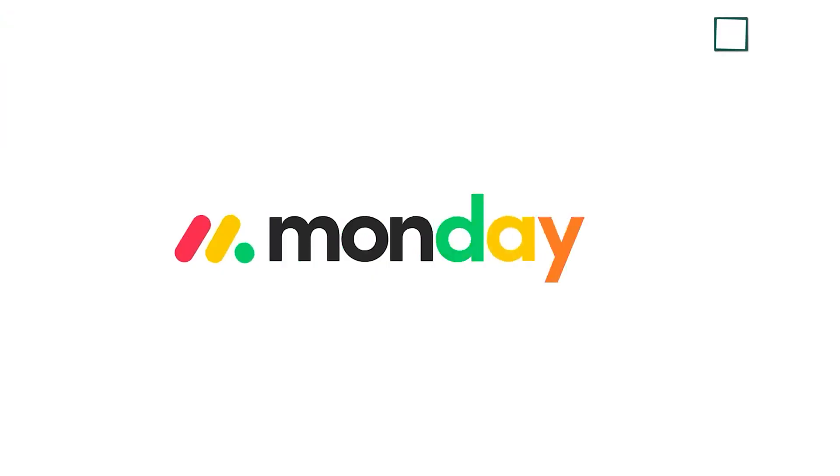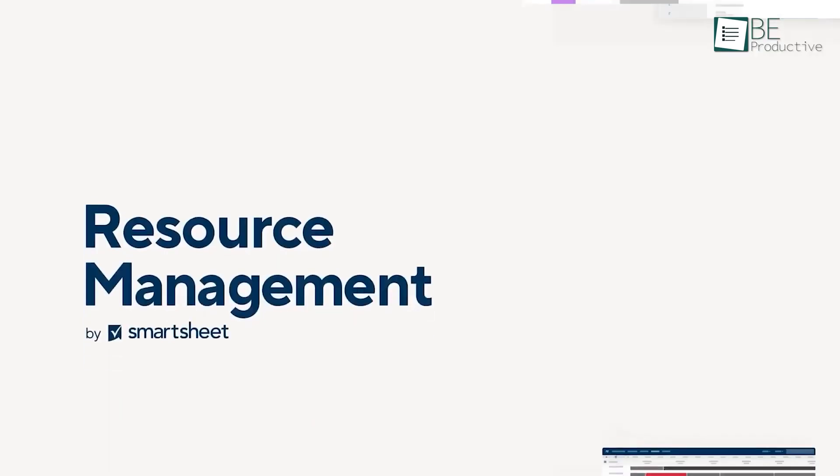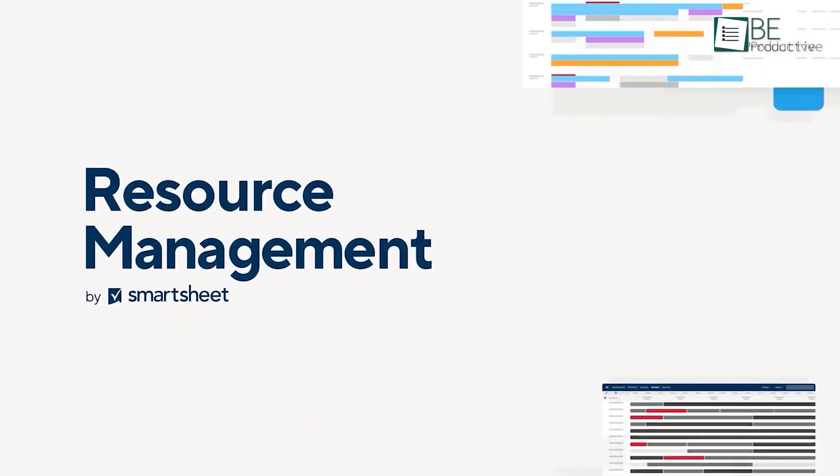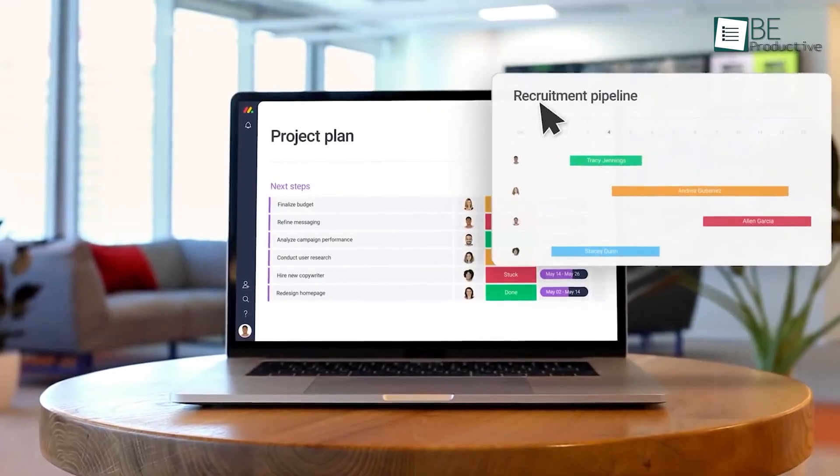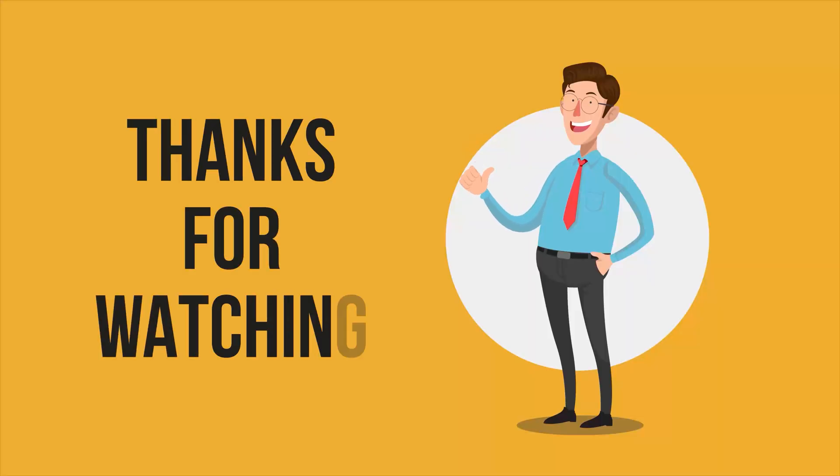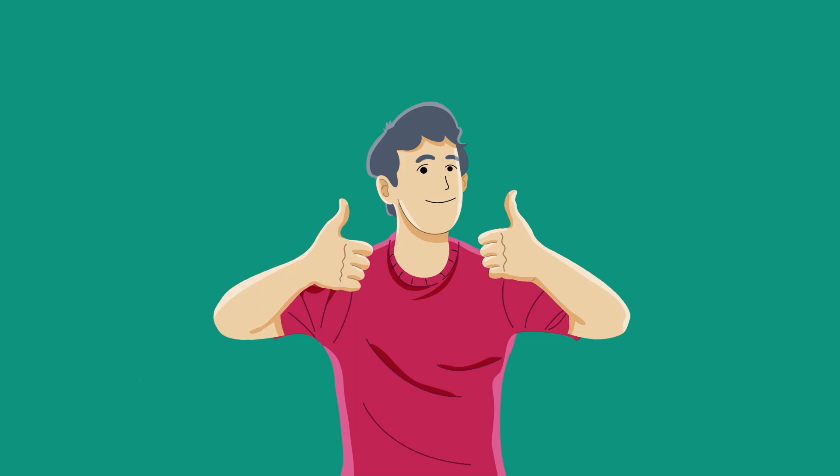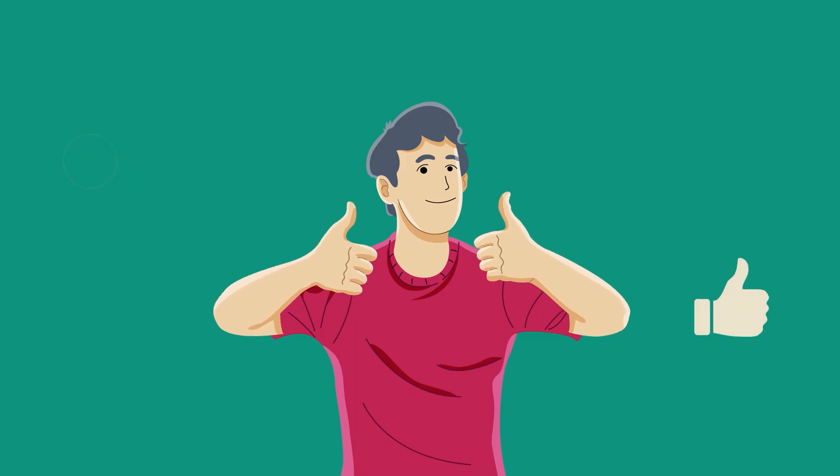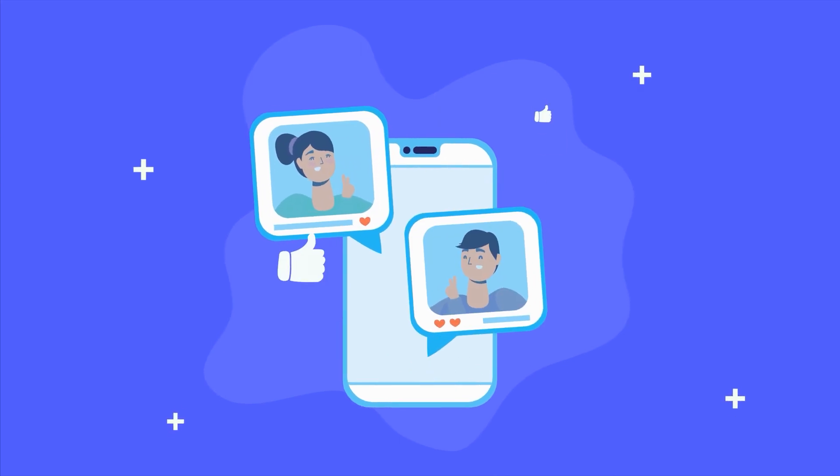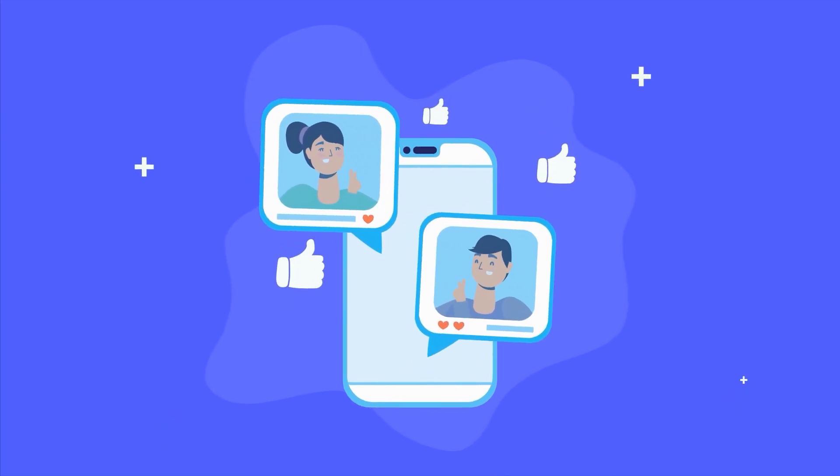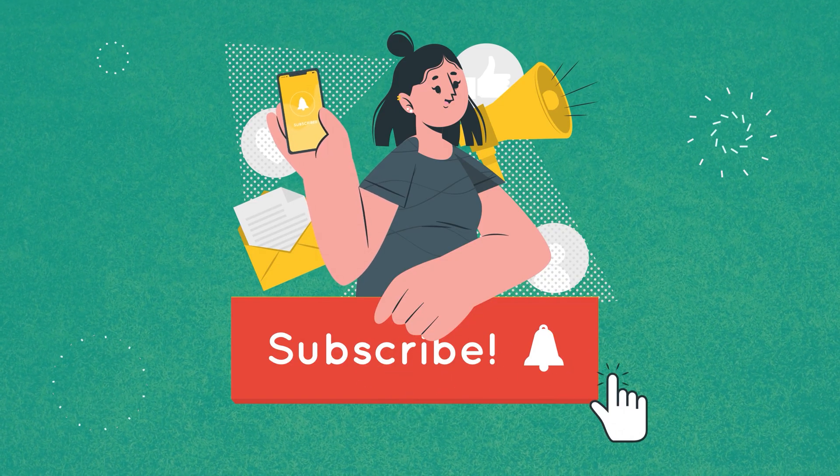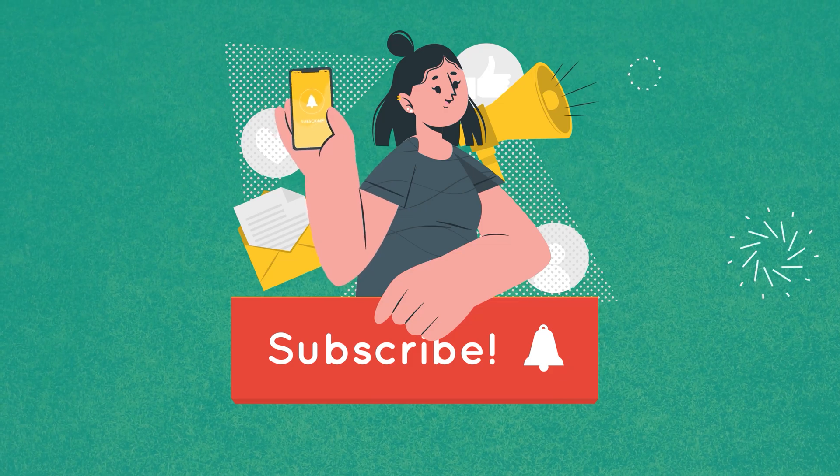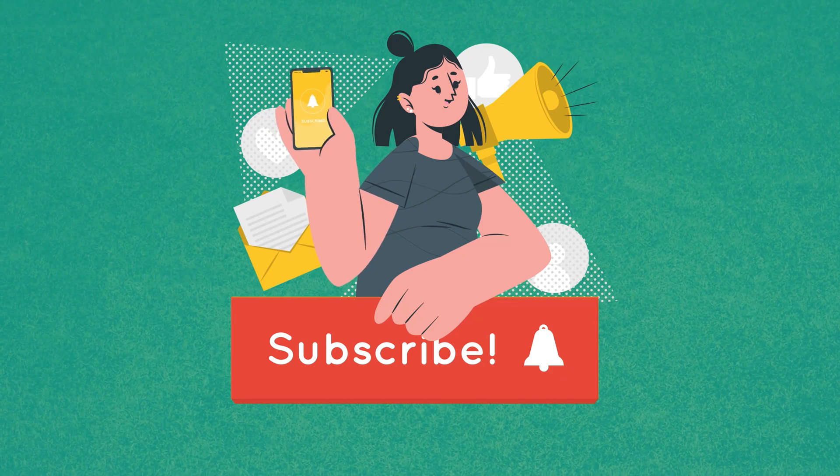That was all about the best resource management software and tools to track the availability and utilization of resources. Thanks for watching. If you found this video helpful, please give it a thumbs up, share it with your friends, and let us know your thoughts in the comment section below. Subscribe to our channel and hit the bell icon if you want to see more videos like this on your feed.